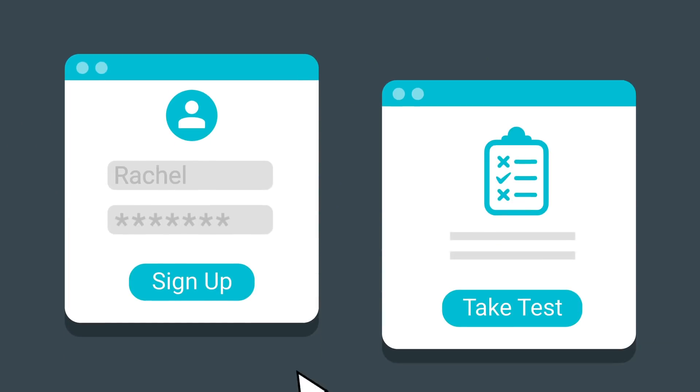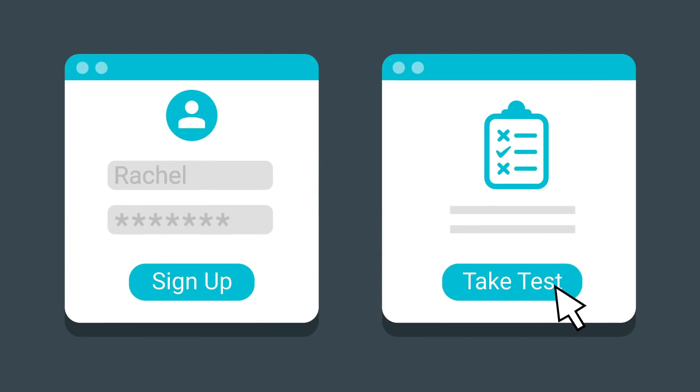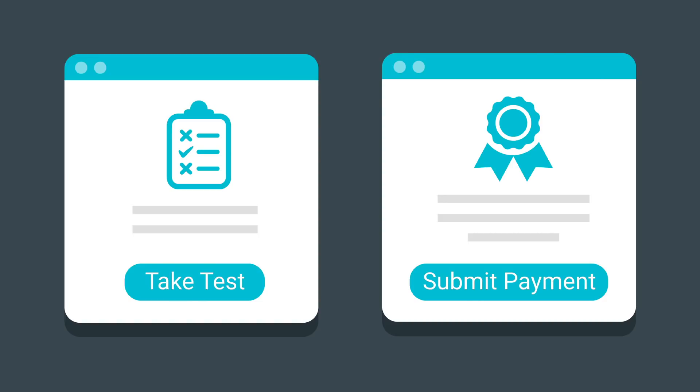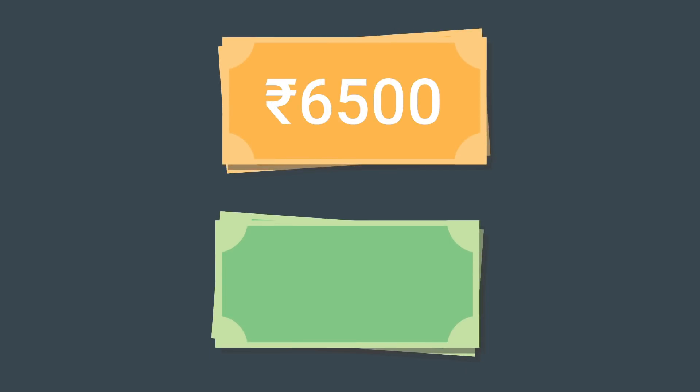When you're ready, sign up and take the exam. As part of the sign-up, you'll pay an exam fee. If you live in India, you'll pay 6,500 rupees. If you live outside of India, you'll pay 149 US dollars.